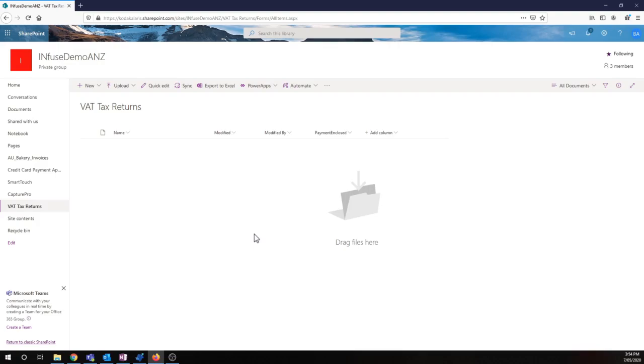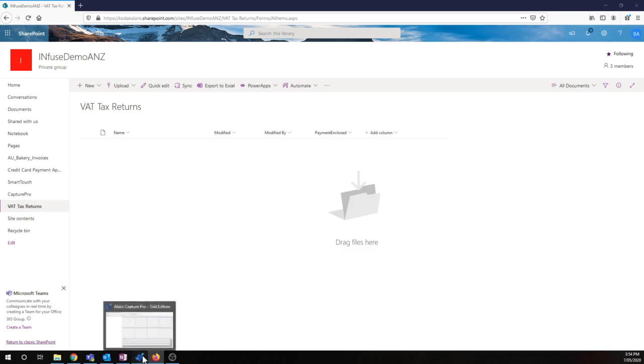So if we look at the screen now, we do have our demo SharePoint environment set up, and we also have a list here called VAT tax returns. I wish to use Capture Pro to capture documents straight into this list. So how can we do that?